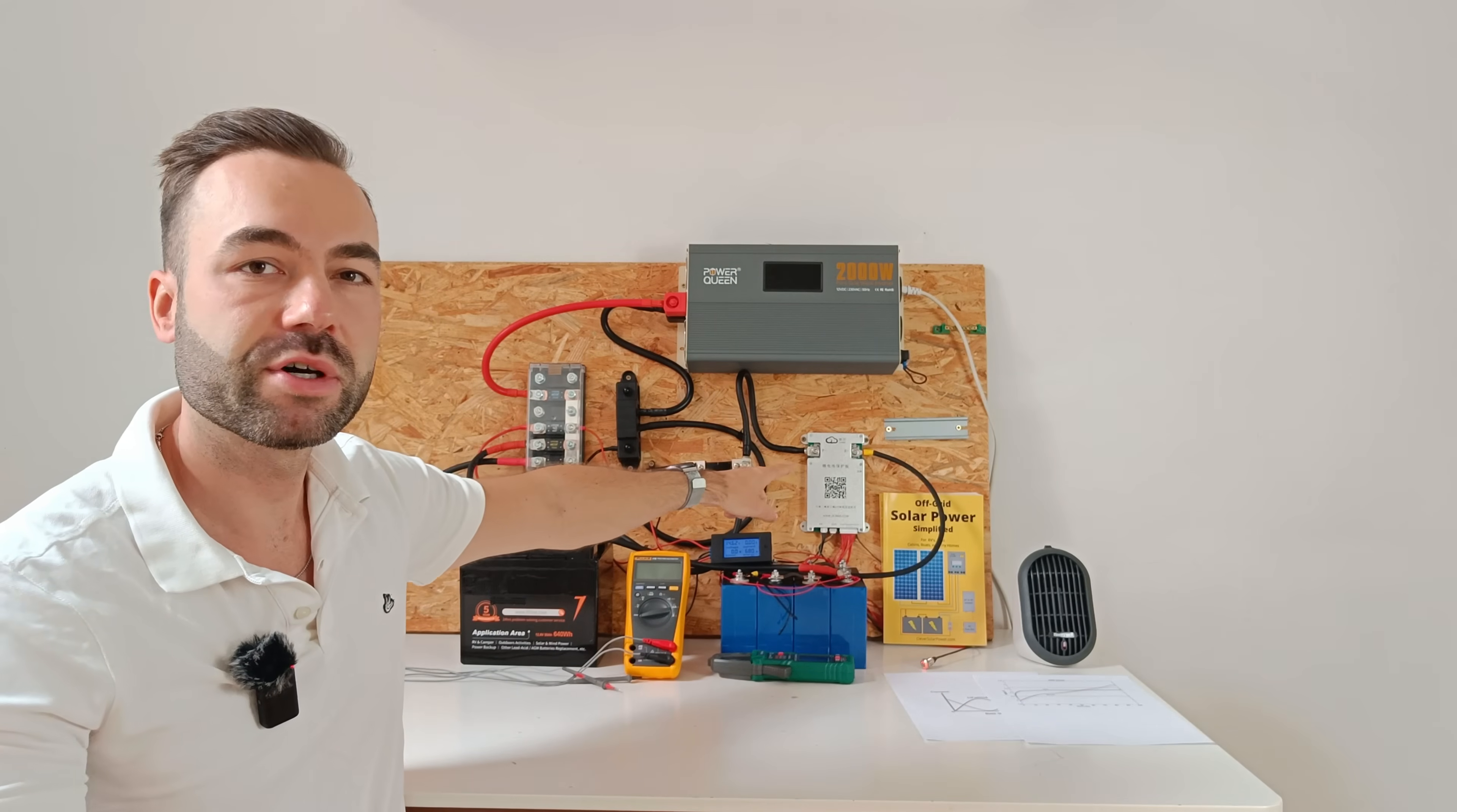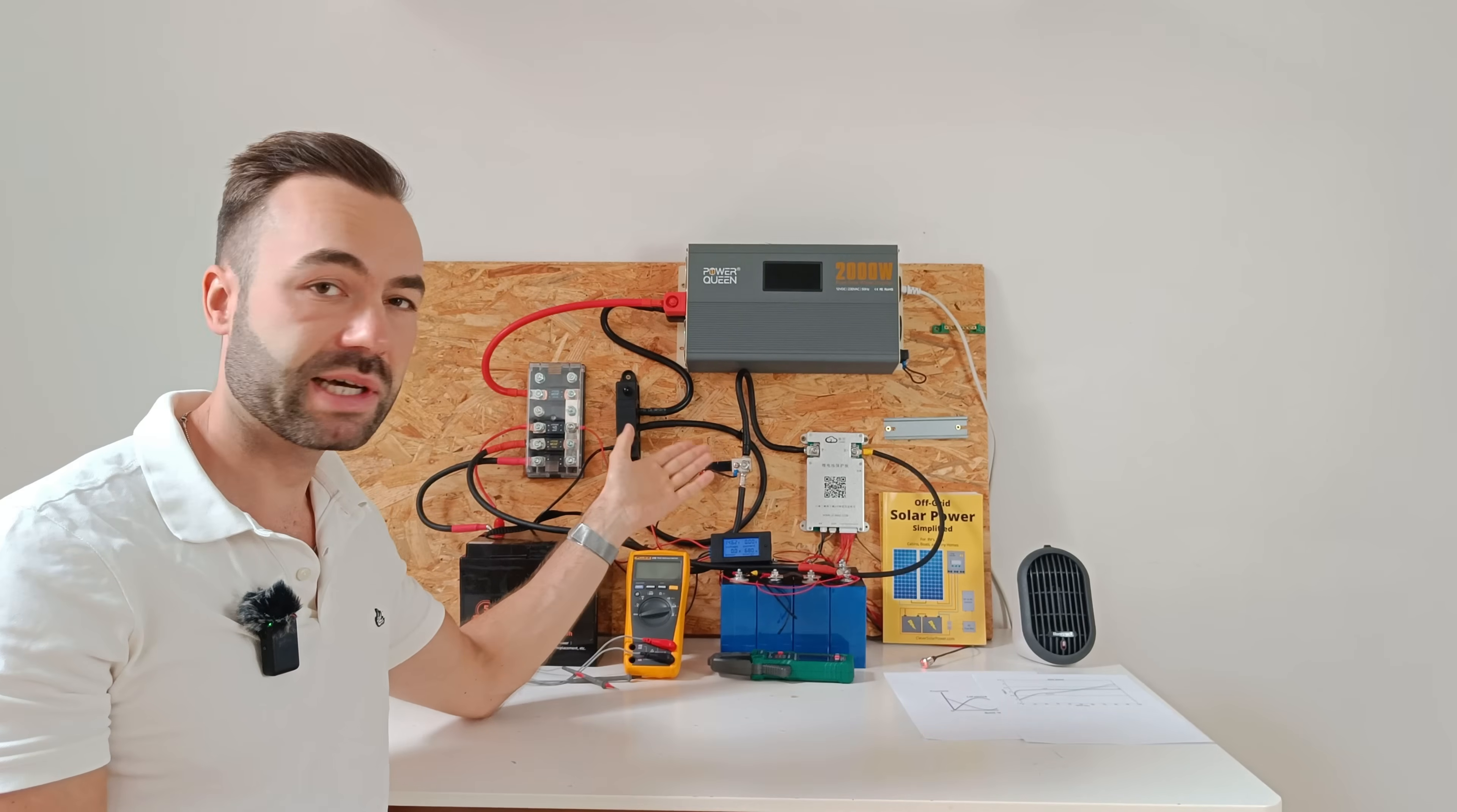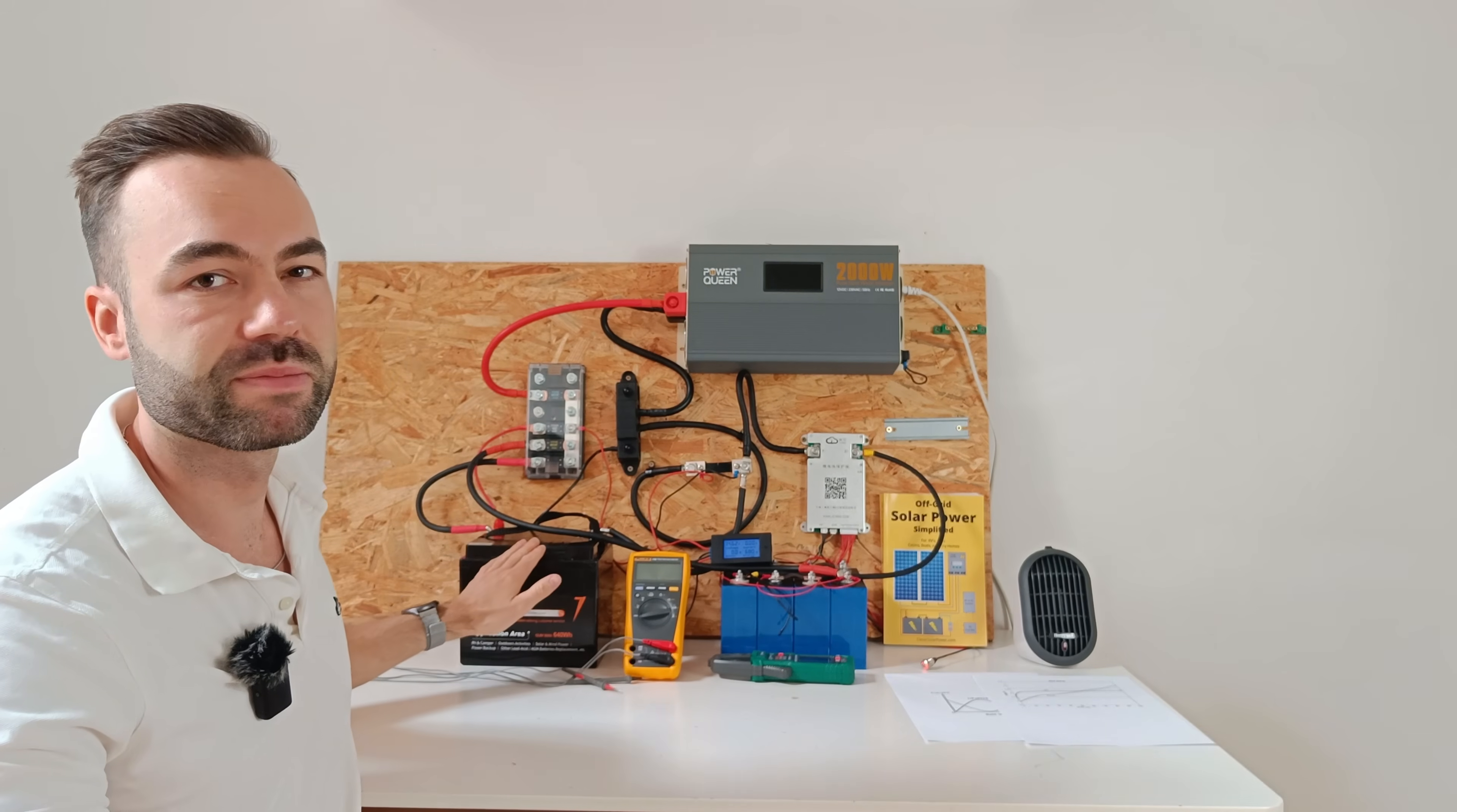I'm using a 100 amp JK BMS which is set to normal lithium iron phosphate parameters. So the BMS has no idea it's attached to a sodium ion battery. And that's fine because it's in parallel. The sodium just follows the voltage behavior of the lithium battery.